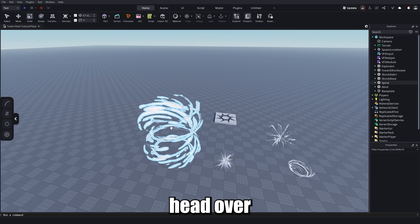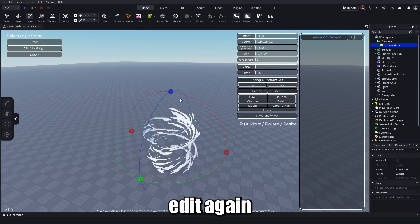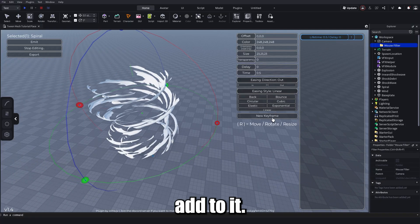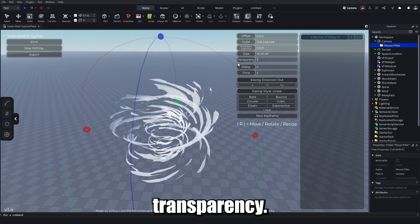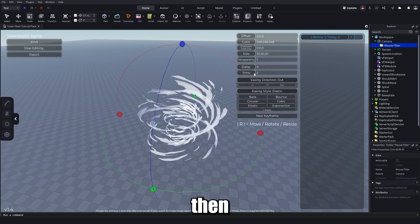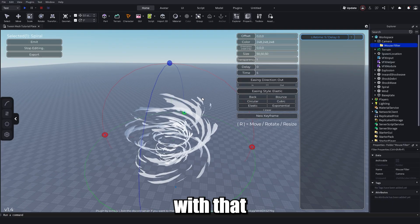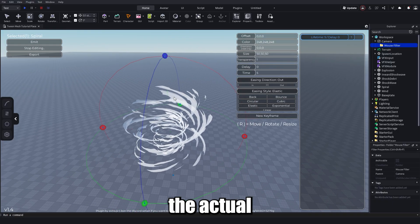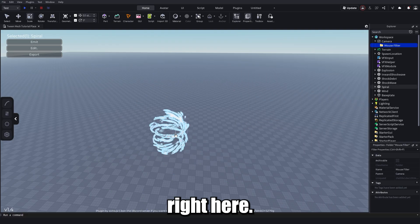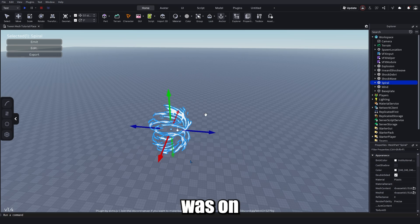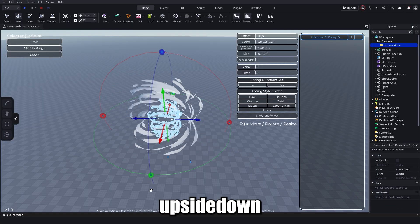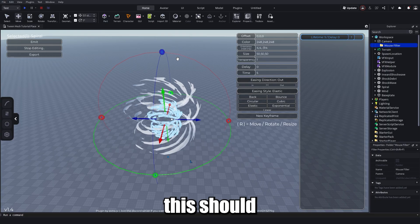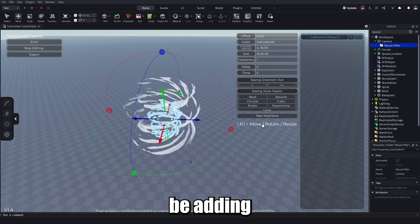For the spiral I'll click Edit again. You can add keyframes to it — go through the same steps: size up, set time, transparency, use Elastic ease style. Important disclaimer: if you click Edit before scaling down the actual mesh, it will save the original size so when you emit it just goes back to the original size. I'll also change the rotation.